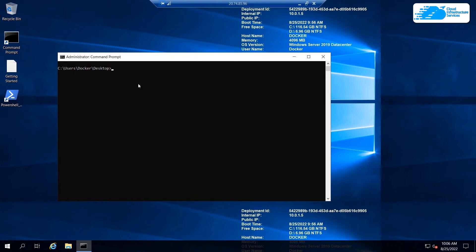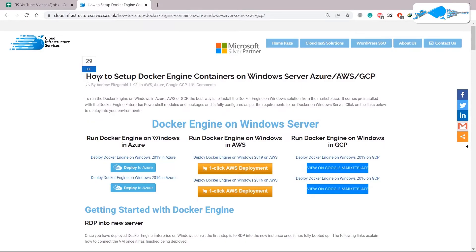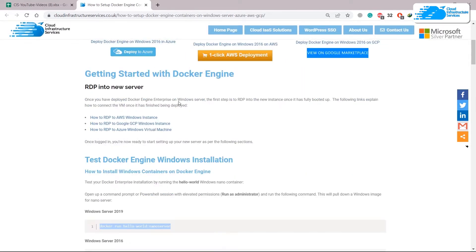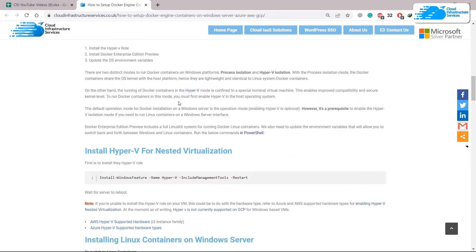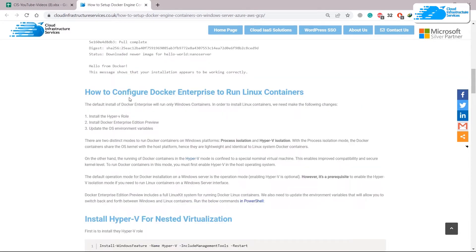Now we need to configure Docker for Linux containers. You can either follow along in the video or check the link in the description, which takes you to a page titled 'How to Set Up Docker Engine Container on Windows Server on AWS/GCP'. Scrolling down shows all the steps and every guide needed. We are done with the first step.